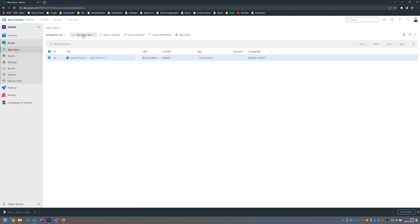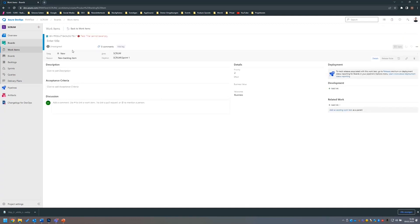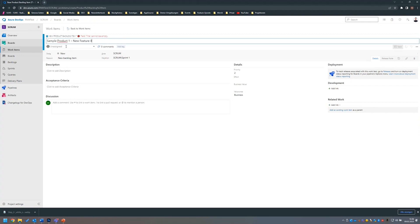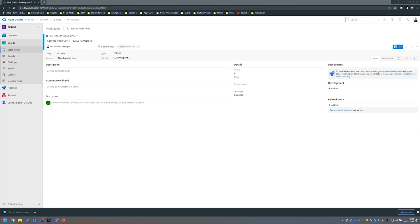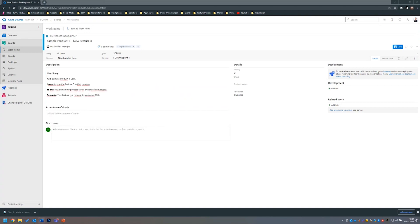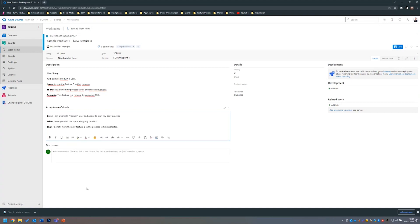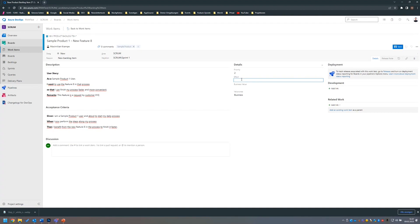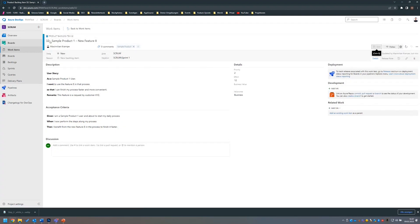I will navigate into the work items and create a new product backlog item. For this example, I have prepared a new feature we will be developing today. We will develop the new feature number eight. I will assign that one to me, give it the tag of the sample product, put in a short description of the feature we will be developing and an acceptance criteria. And simply type an effort here.